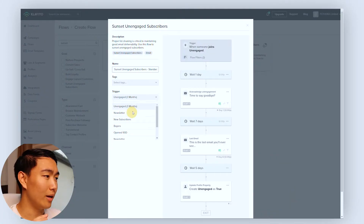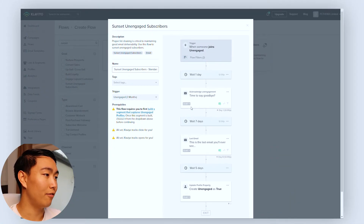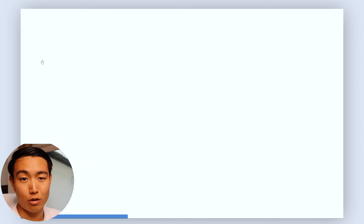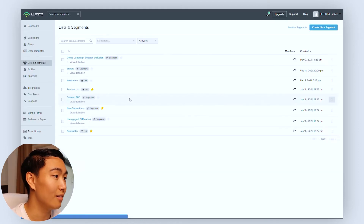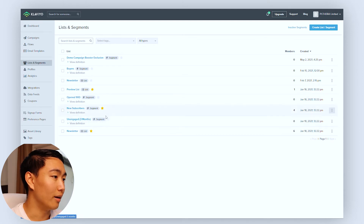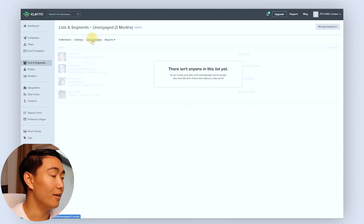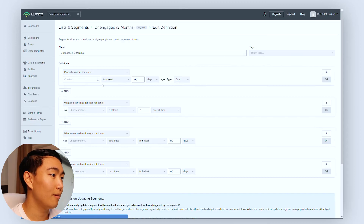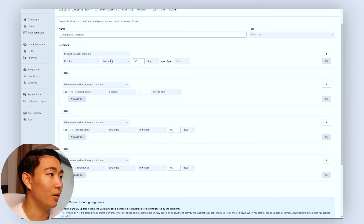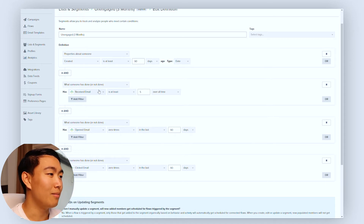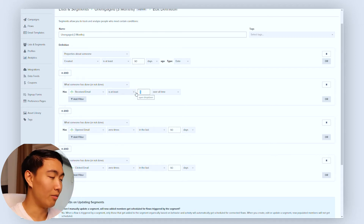By default this segment is already created for you within Klaviyo, however there are a few modifications I'm going to show you. Go to the unengaged segment — you can see the definition here uses a bunch of AND conditions. The condition 'properties about someone created in the last 90 days' we don't really need. The 'received email at least five times' isn't really enough — generally we go with 10 to around 20.